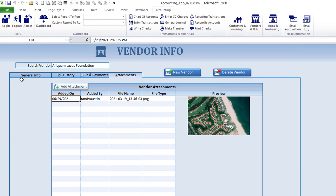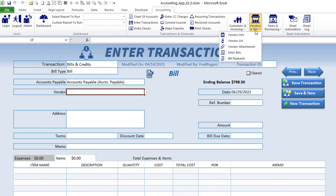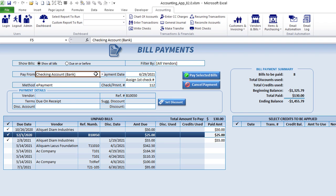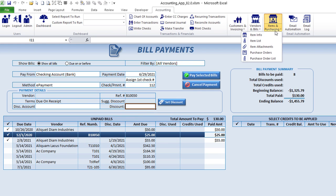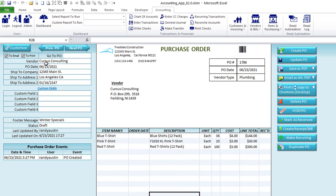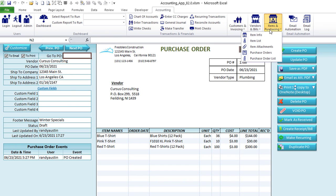For vendors, we have full vendor information, purchase order history, bill payments for that vendor, and attachments. We have a vendor list and vendor attachments. Bill payments let you select bills to pay, the payment method and account, payment date, check number, and any discount. Purchase orders are similar to invoices and credit memos — you can customize them, and they support a floating footer message that you can set and customize, just like previously demonstrated.